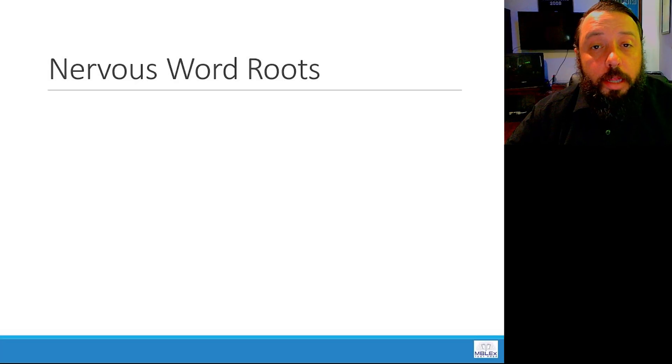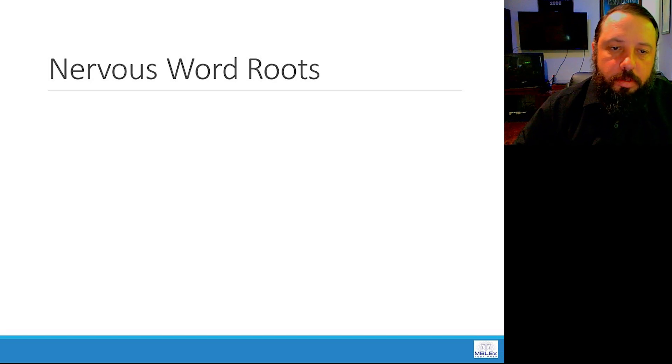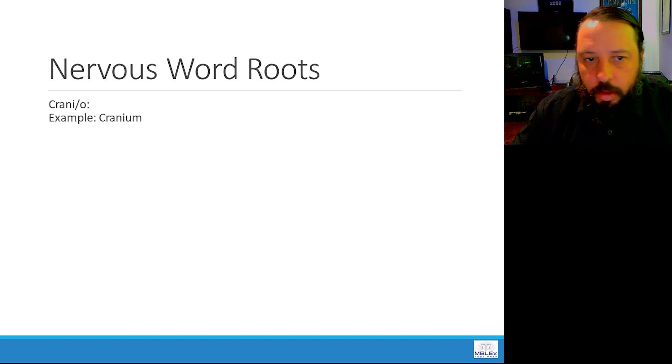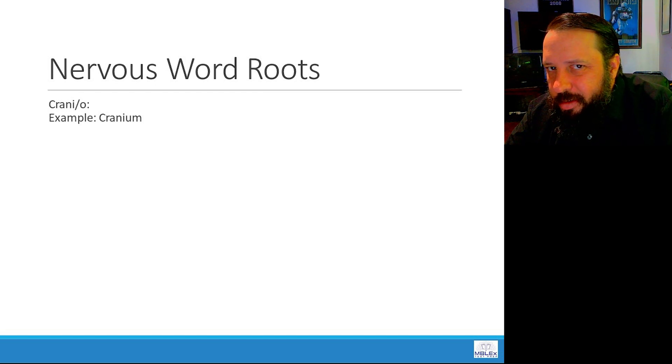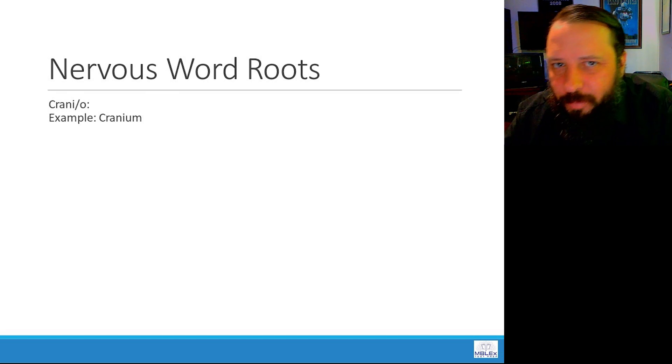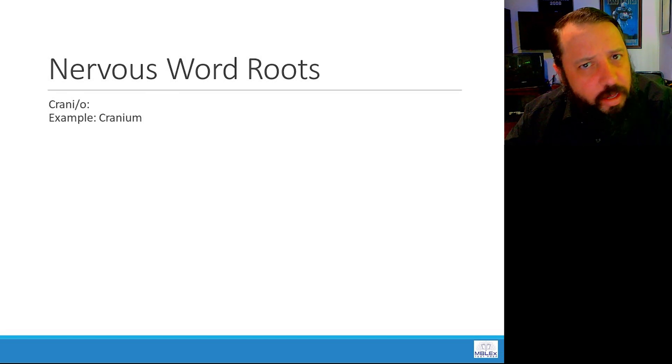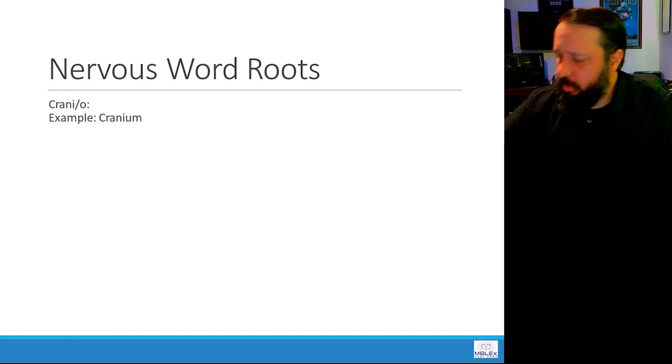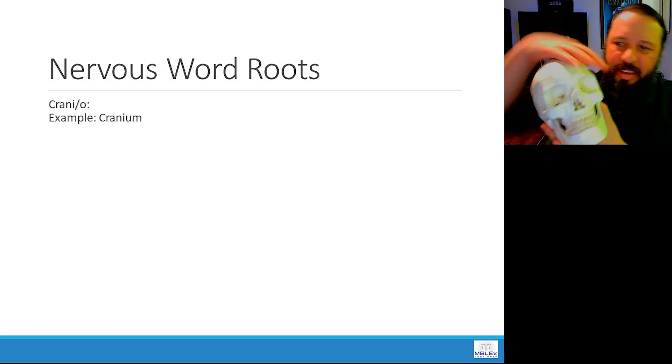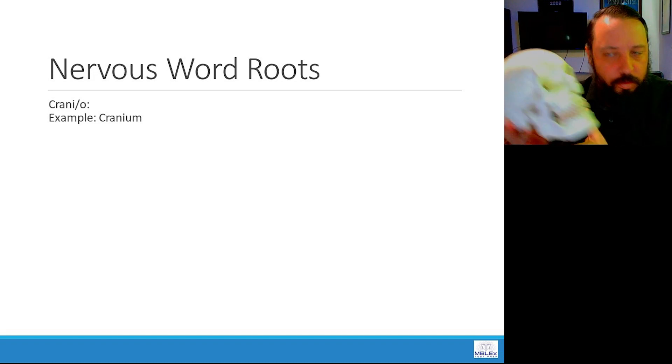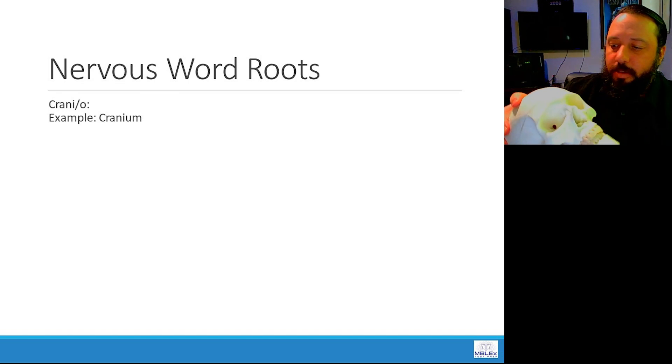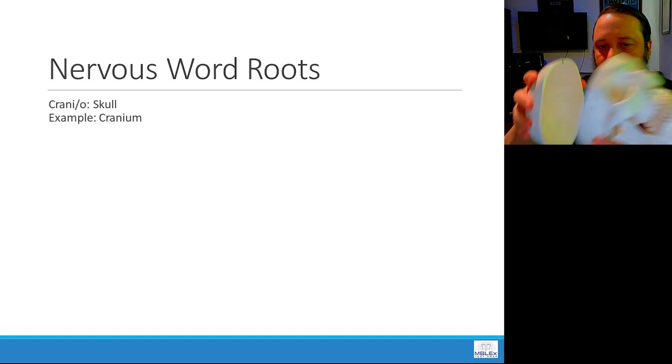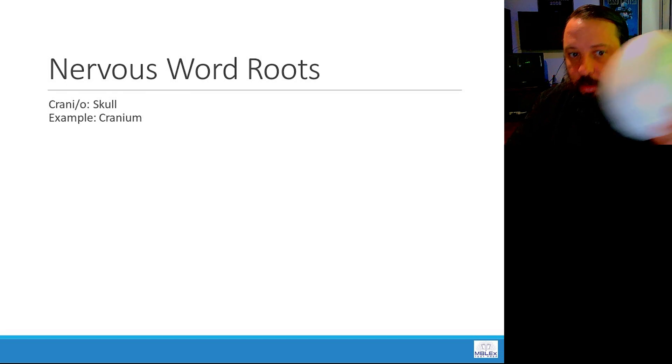Moving on to the nervous word roots. We'll start with cranio, like cranium. The cranium is part of what structure? Cranium. Of course, that's right here. What is all this? This is a skull. So the cranium refers to the skull. It's part of the skull. So here's inside the cranium. The cranio means skull.